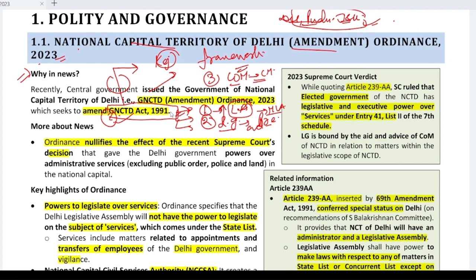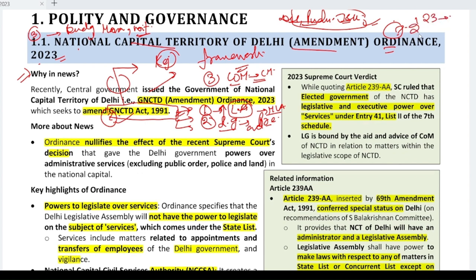The GNCTD Act tells the powers and functions of the government of Delhi. Now, what is an ordinance? You know that Parliament has three sessions: the budget session, the monsoon session, and the winter session. Parliament's main work is passing laws. So when Parliament is not in session but it is necessary to pass a law, the central or state government has the authority to pass an ordinance — with the assent of the President for the centre, under Article 123, and with the assent of the Governor for states, under Article 213.